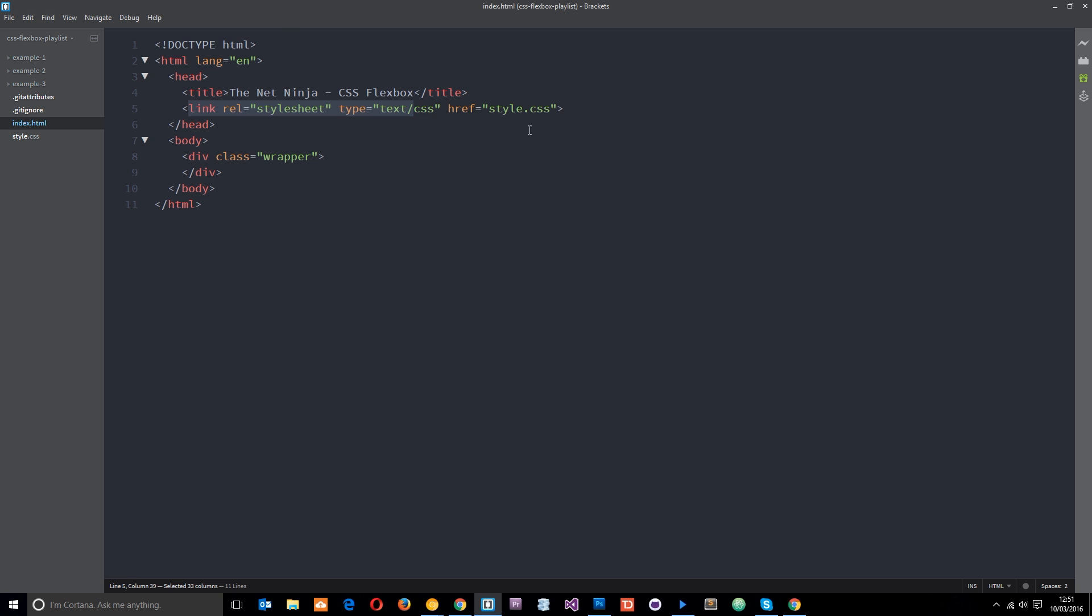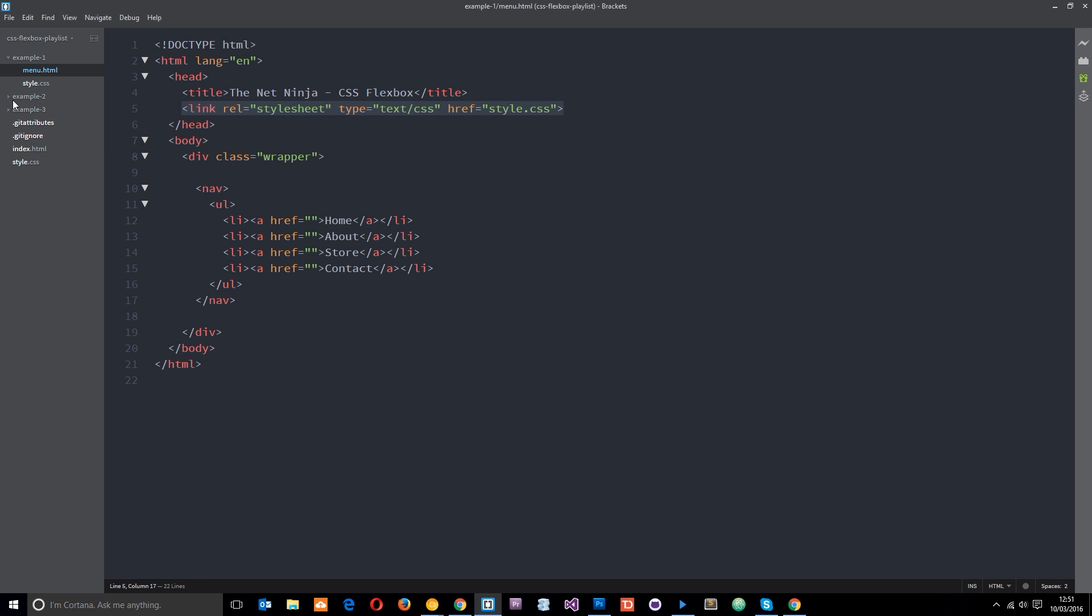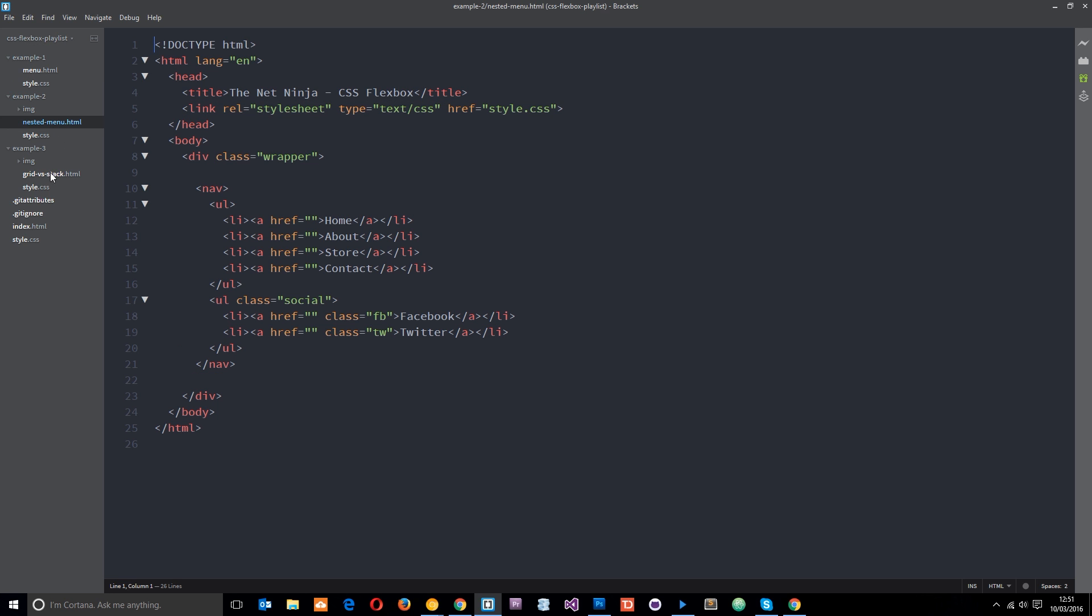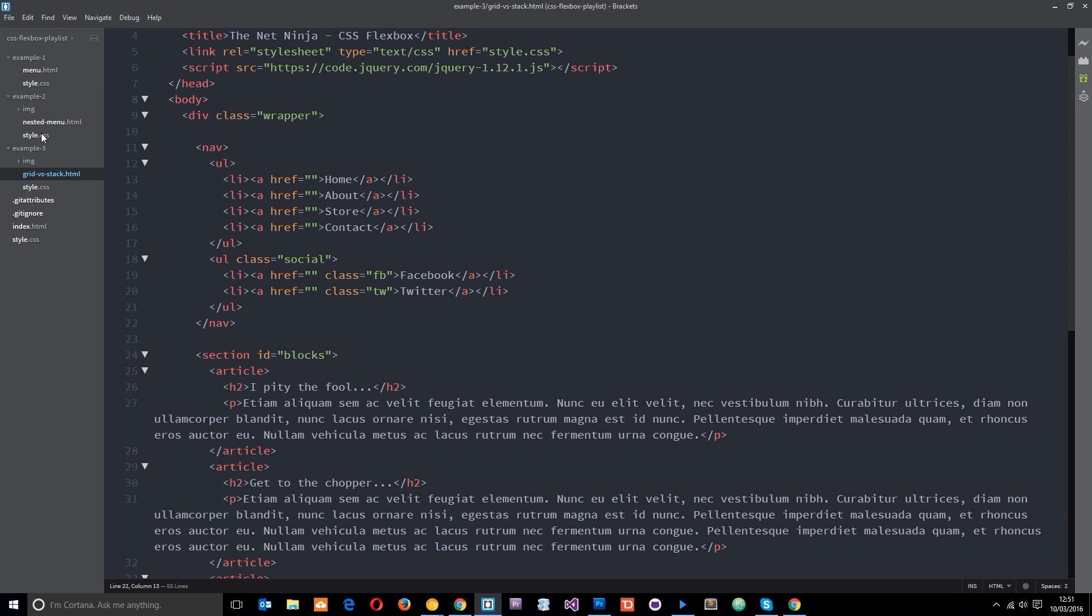I've also done three examples. And we're going to work through these examples in this playlist. So that's just the menu, the nested menus, and also a grid versus stack layout. So we're going to do those examples as we move on as well. And each of these files just includes the base HTML as well as some styles that we're going to work in as well. So there we go guys, that's your introduction to Flexbox.